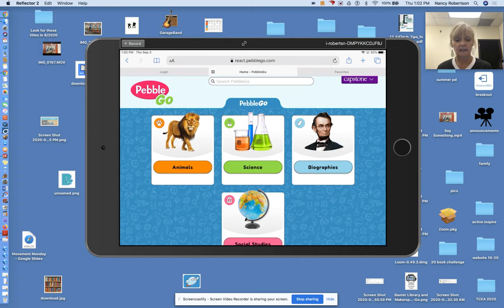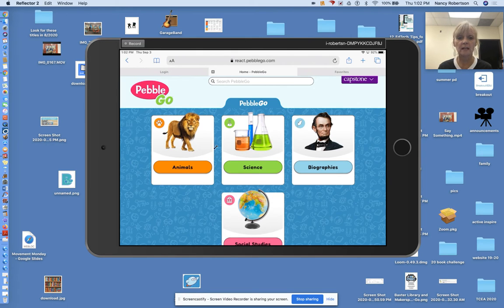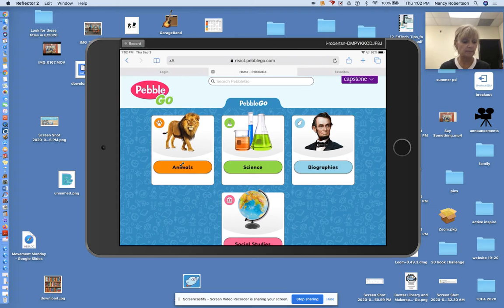All right. On Pebble Go, you can learn about animals, science, biographies about people, and social studies. One thing I think we all can agree on is animals. Let's go to animals.